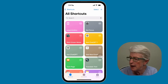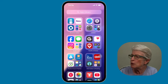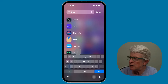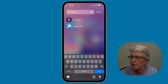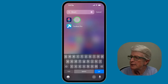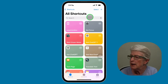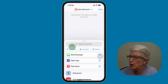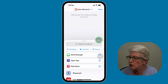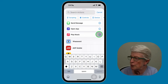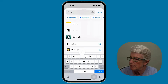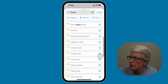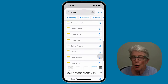I'm already inside the Shortcuts app, but if you're unsure what it looks like, I'll tap on Search and start typing in Shortcuts so you can see it. I'll tap on Shortcuts to open it, then tap on the plus sign in the upper right corner where it says Search for Actions. I'm going to search for Notes and scroll down until I see Create Note.